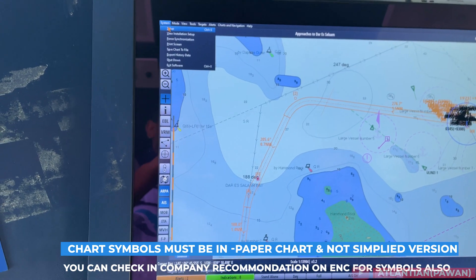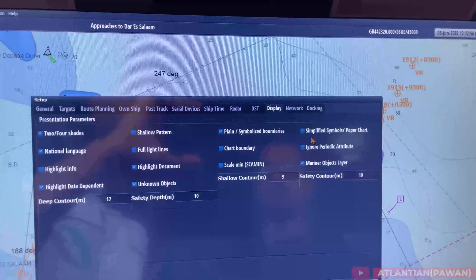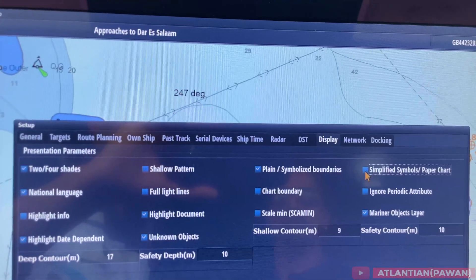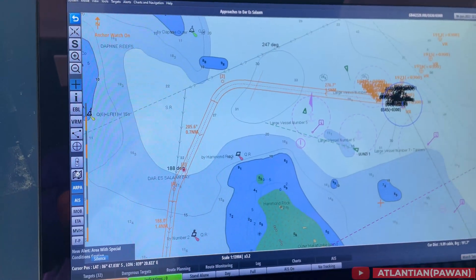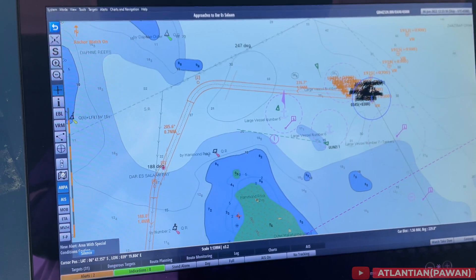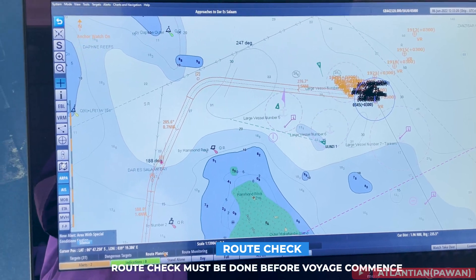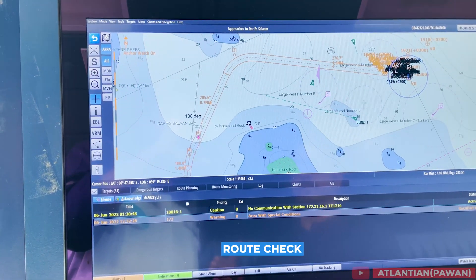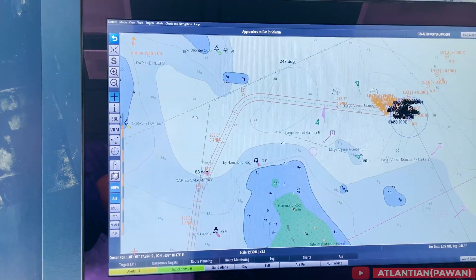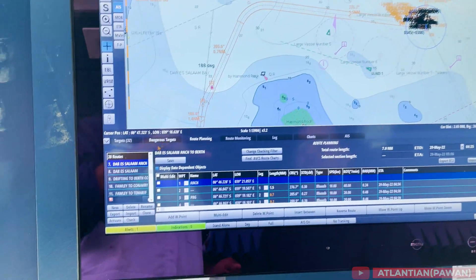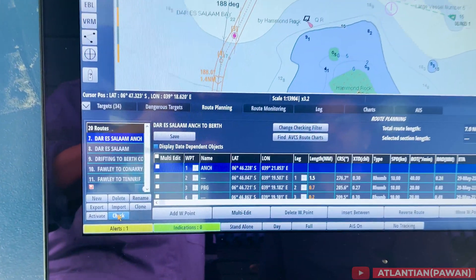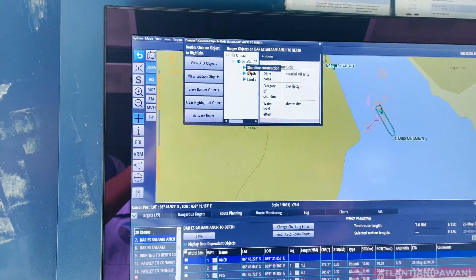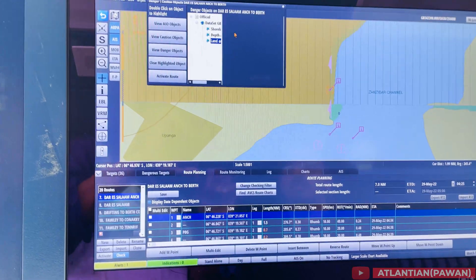Next, the inspector might ask which chart symbols you are using — plain or simplified version. Check your company's manual. As per my company, we keep paper chart symbols and plain boundaries. Next is route check: before commencement of voyage and before putting the route into monitoring, we must do a route check on ECDIS to see what all danger alarms, warnings, or cautions appear on our route. In this ECDIS, put the route in planning mode and click the check button — it will show which dangers are present.